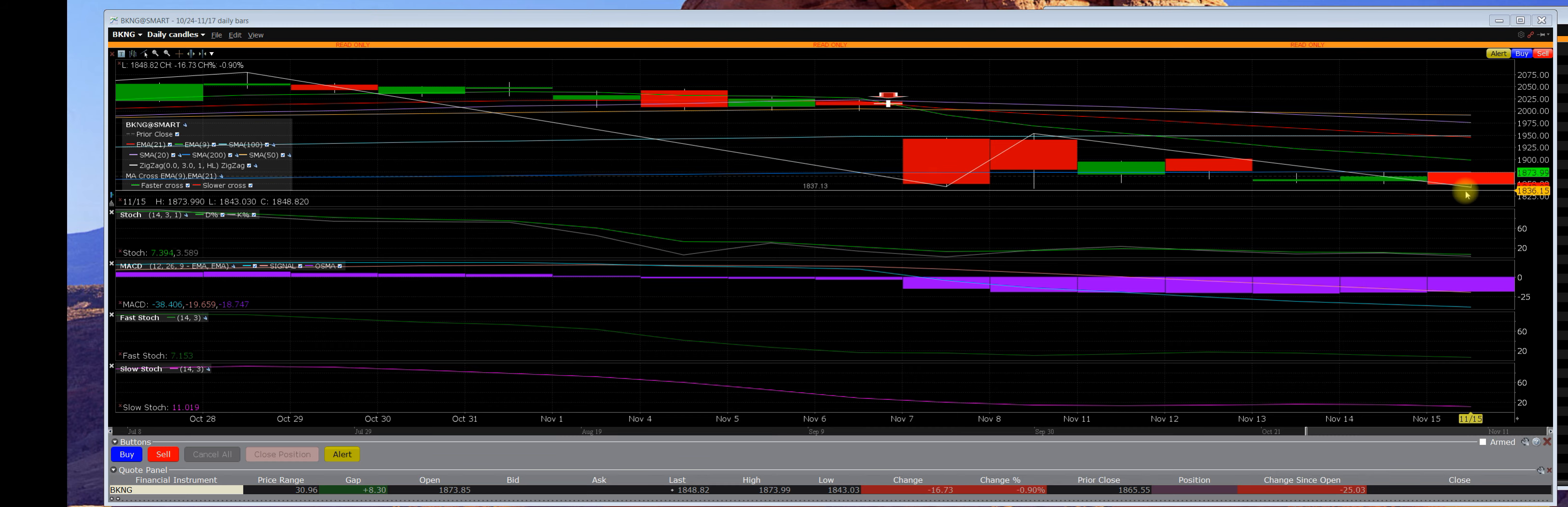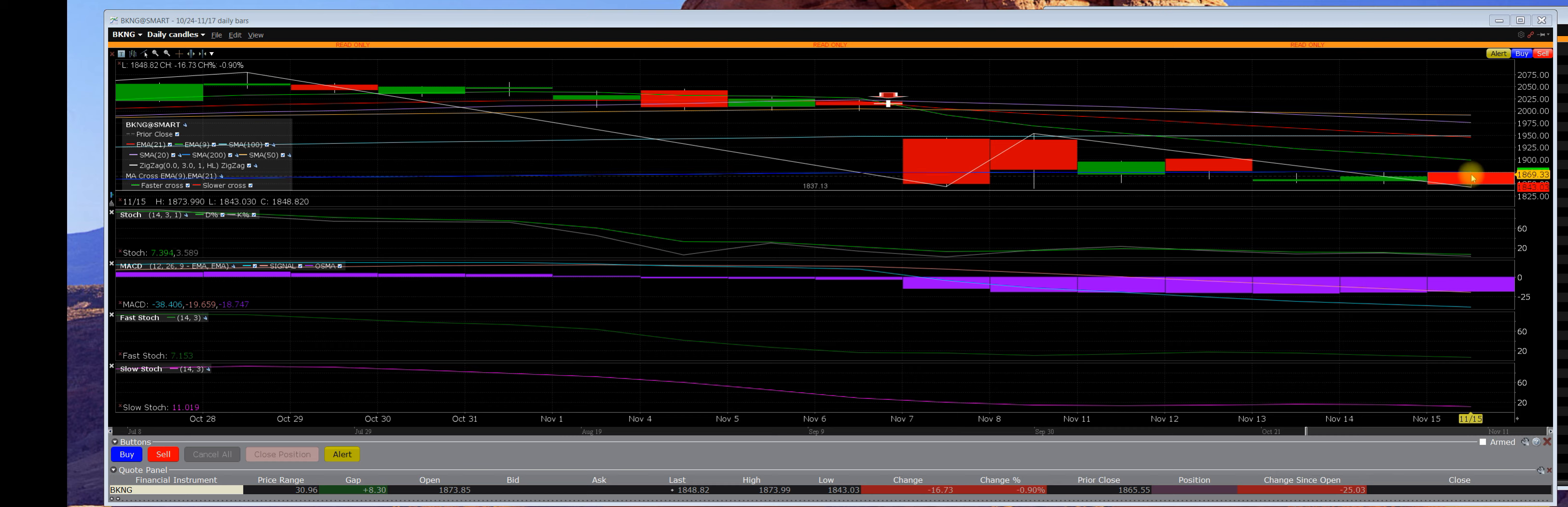And it broke right below it. It's in a severe downtrend. It has not participated with the bull market rally. We were going to start looking at the call side of the market.